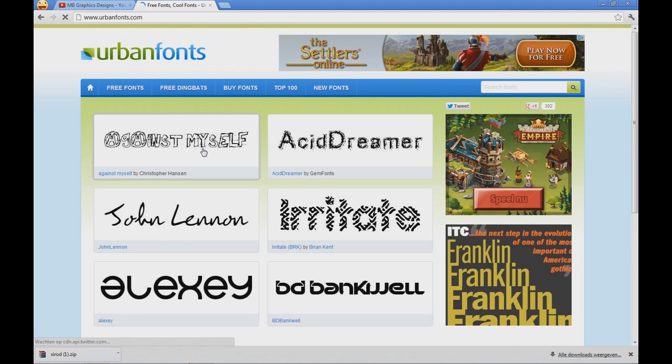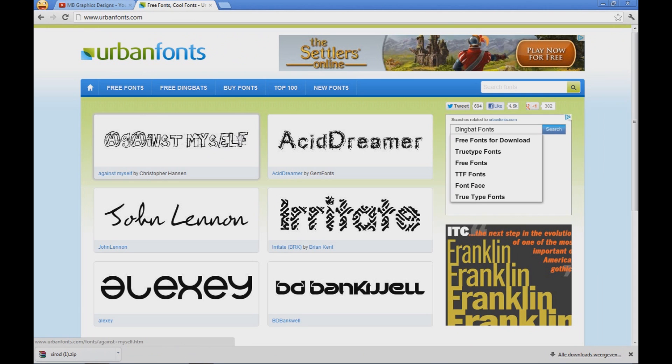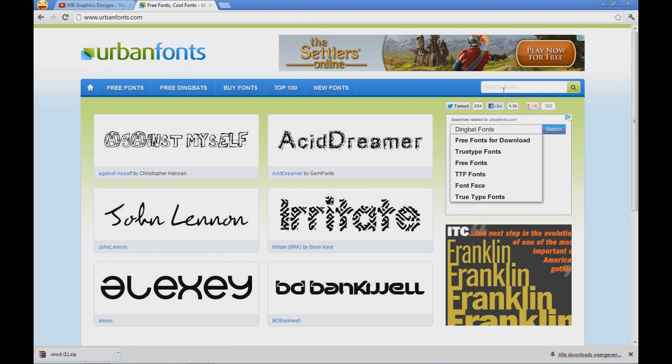Now you can already choose some fonts from here, you can go to the top 100 and you can just go ahead and type in the search bar.